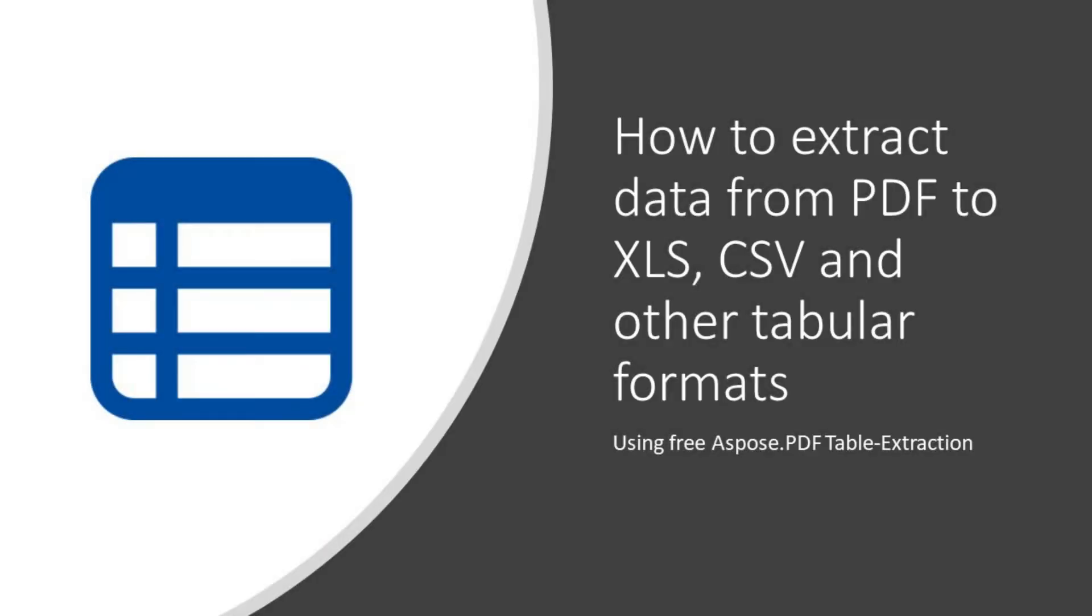Let's figure out how to extract data from your PDF document into Excel, CSV, and other tabular formats using Aspose.pdf free web applications.